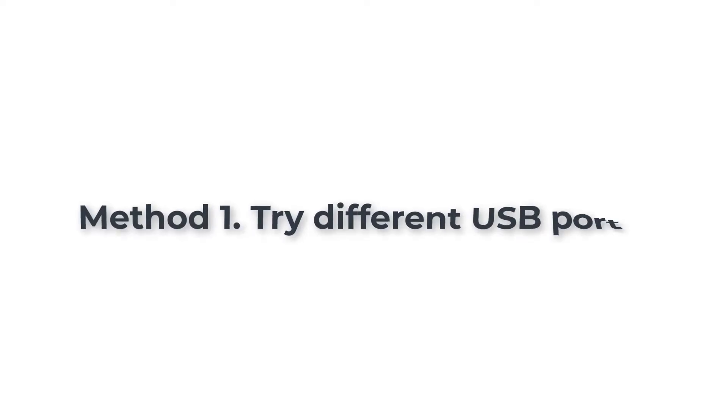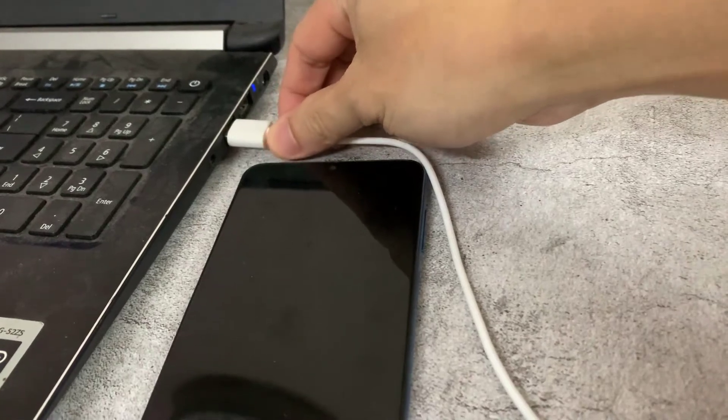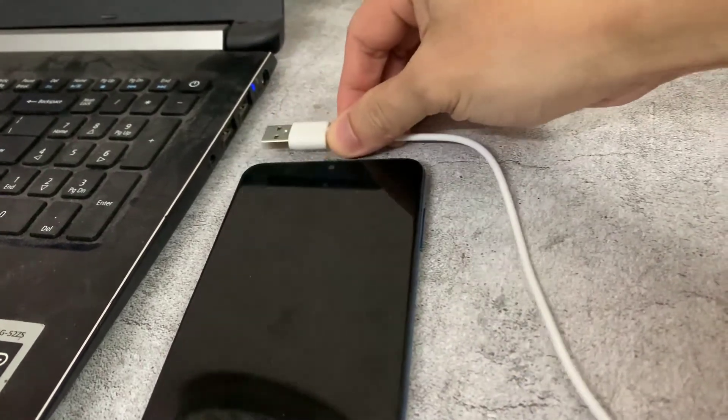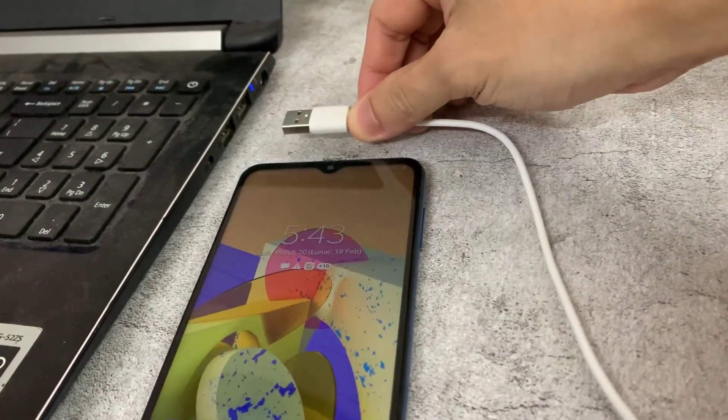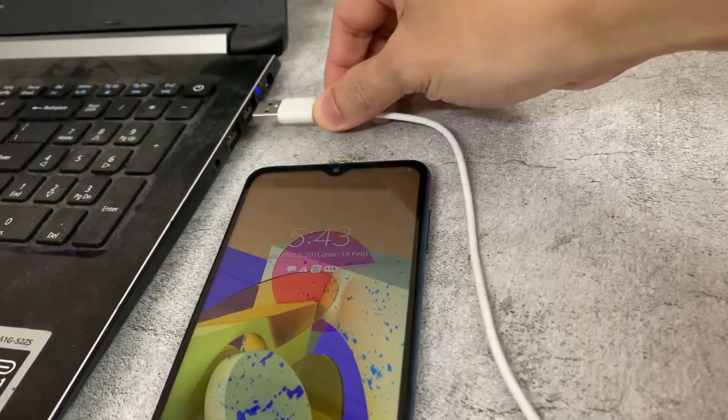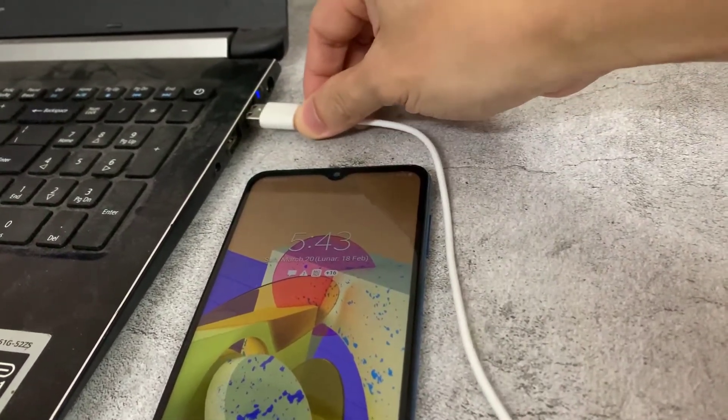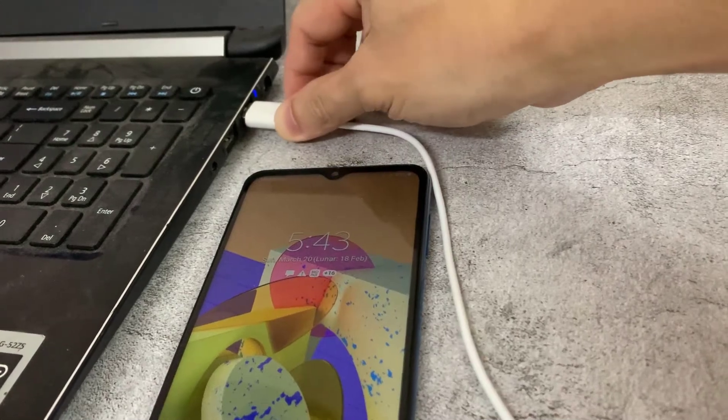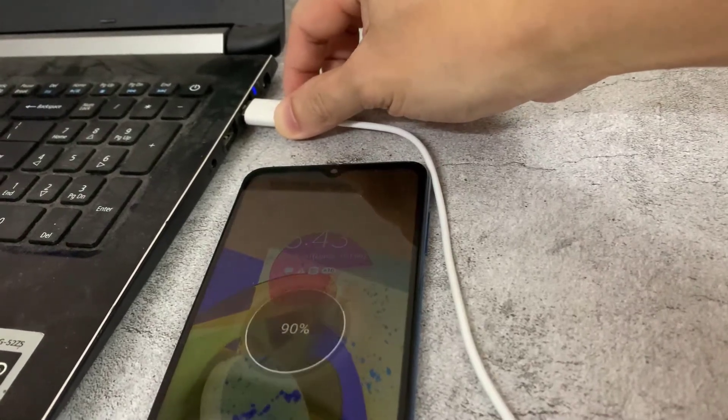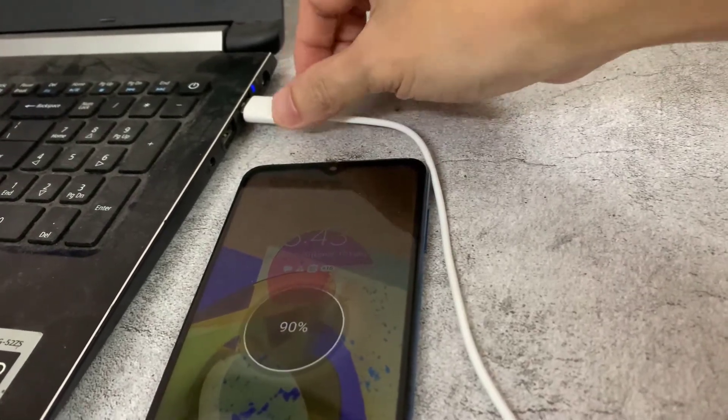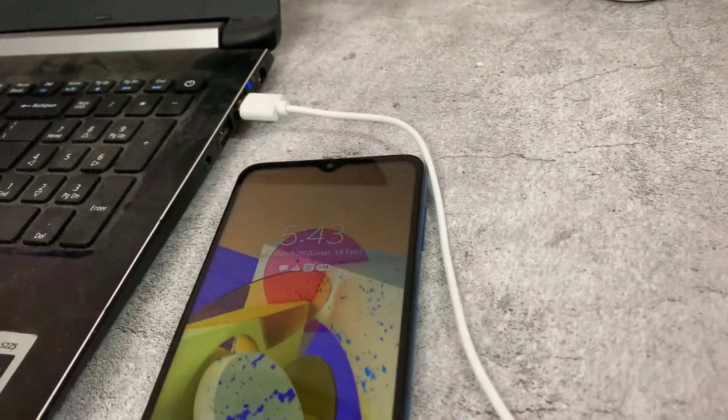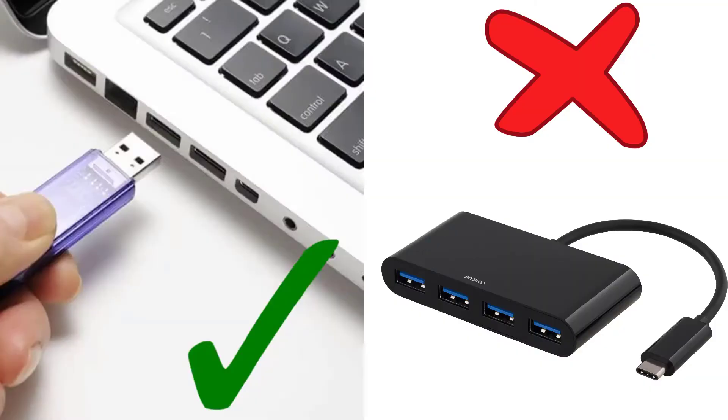Method 1: Try different USB port. Disconnect the USB cable from PC and insert it into a different USB port. I would recommend you do not use a USB hub. Instead, use a direct USB port on your PC.